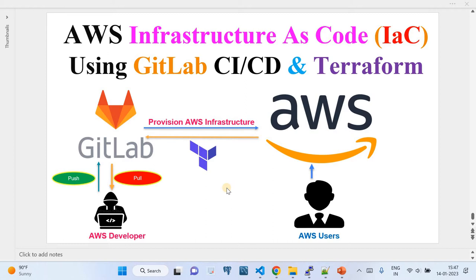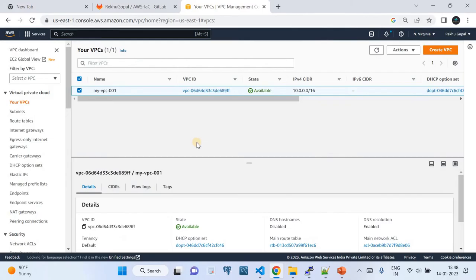I'm going to walk you through the complete configuration from scratch to end — what you need to set up on GitLab, what configurations to take from AWS, and finally how to achieve this complete CI/CD pipeline. Here is the AWS developer using AWS infrastructure that has been created and managed using GitLab CI/CD and Terraform.